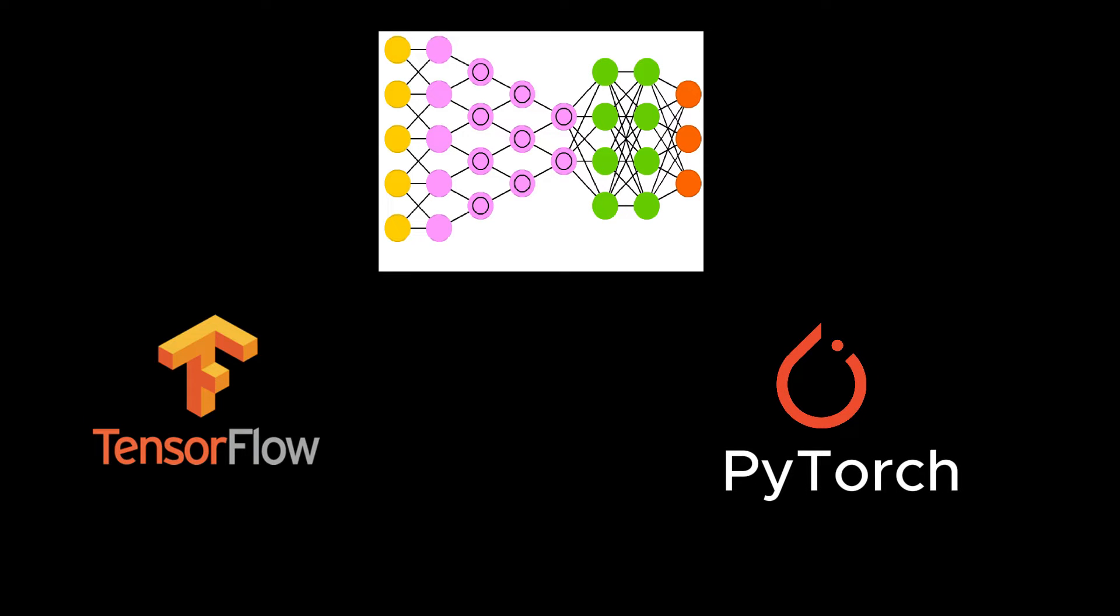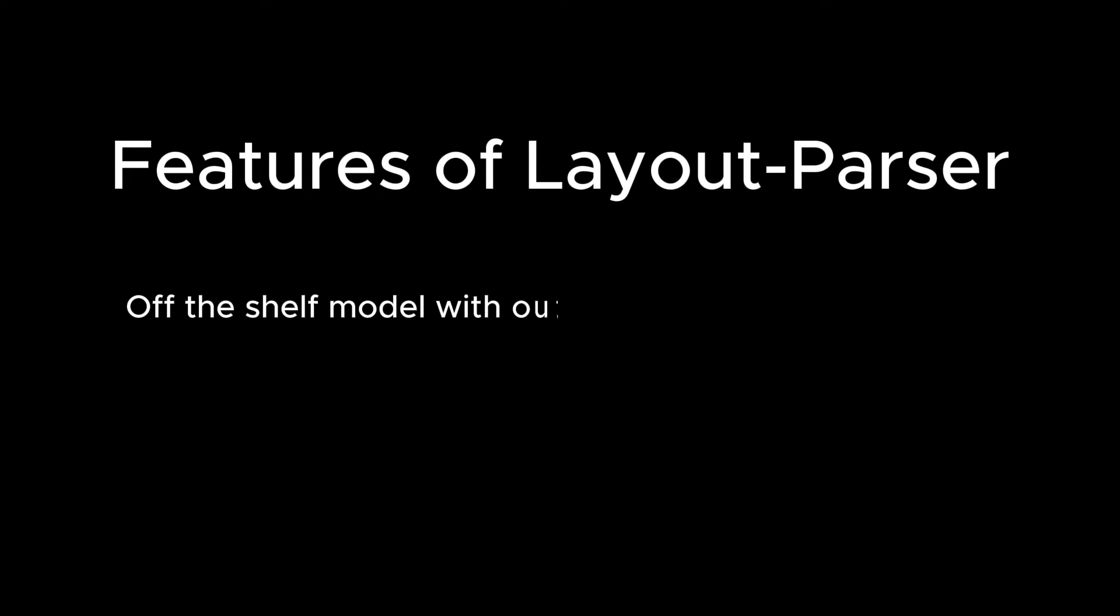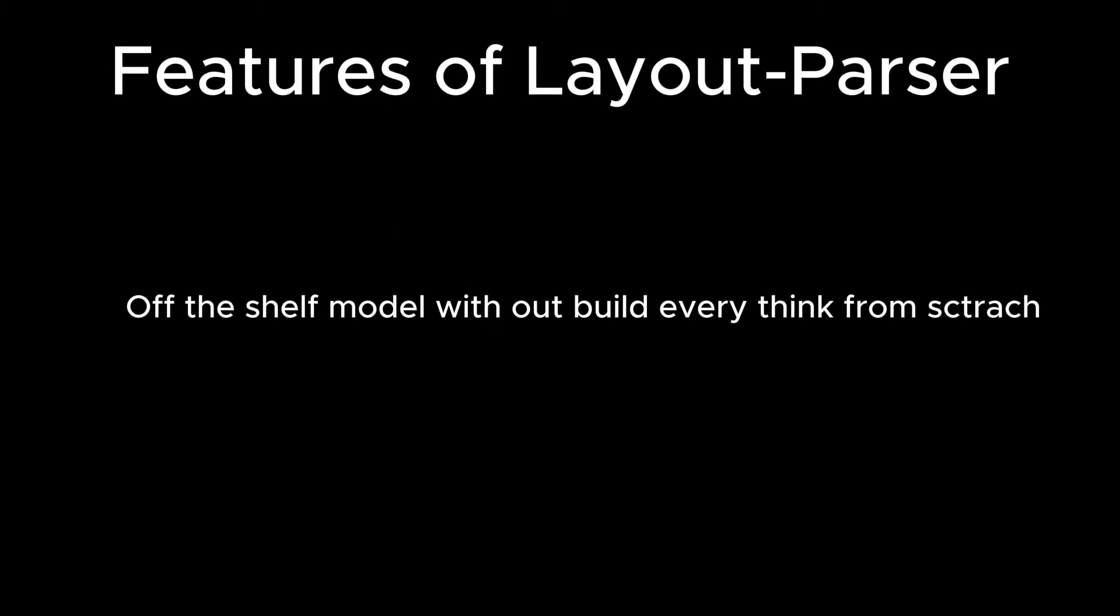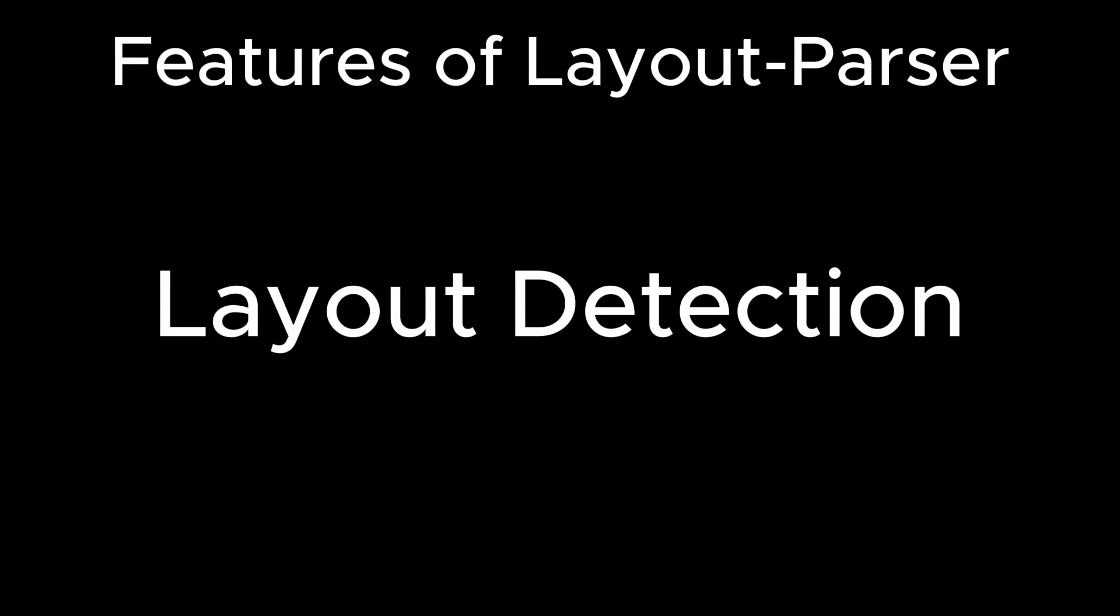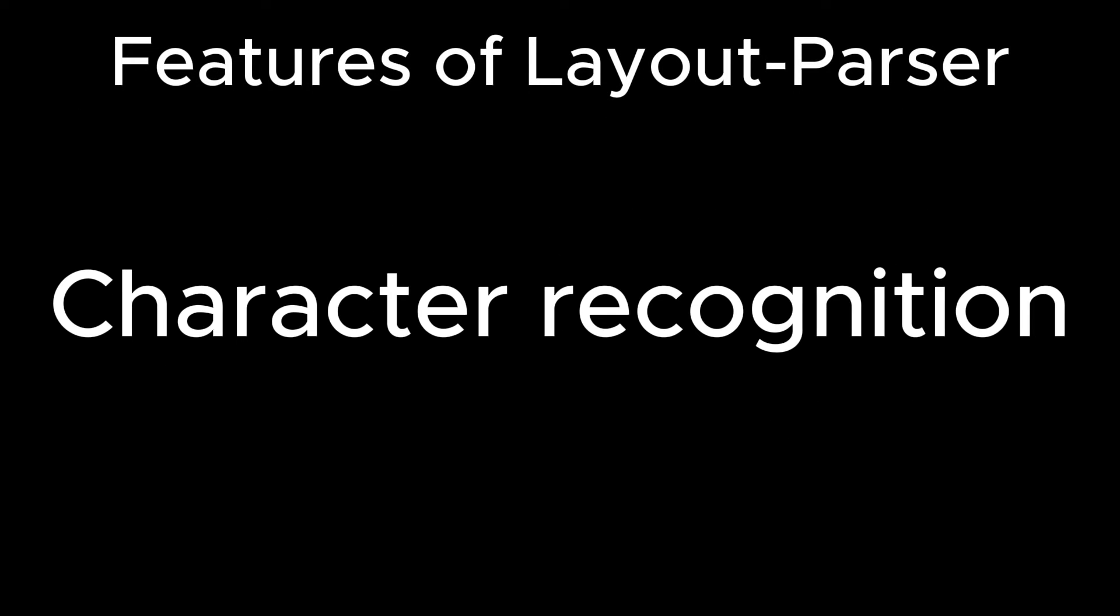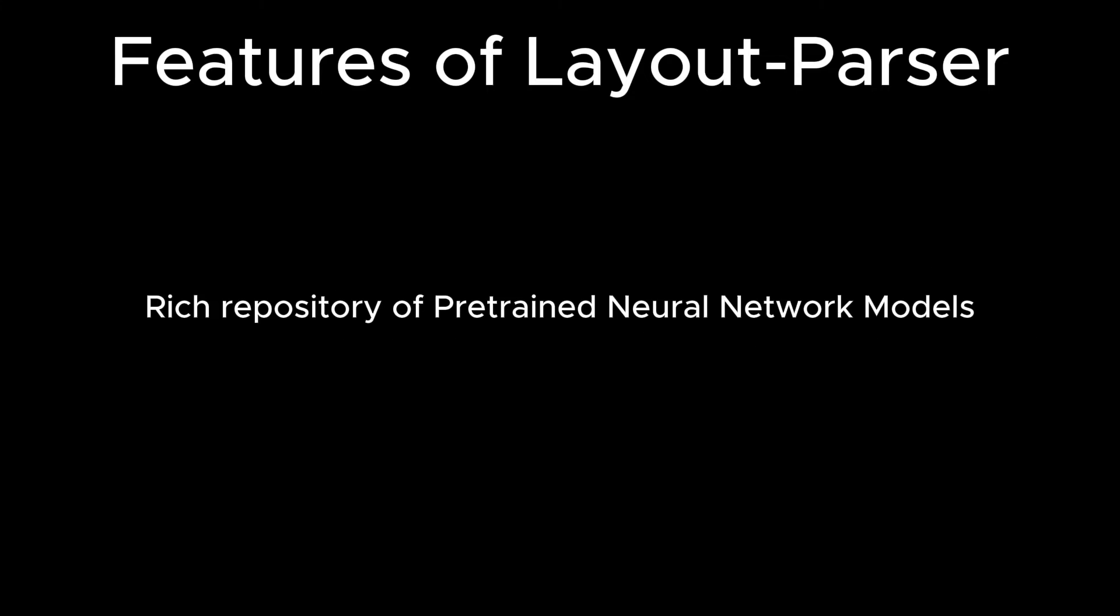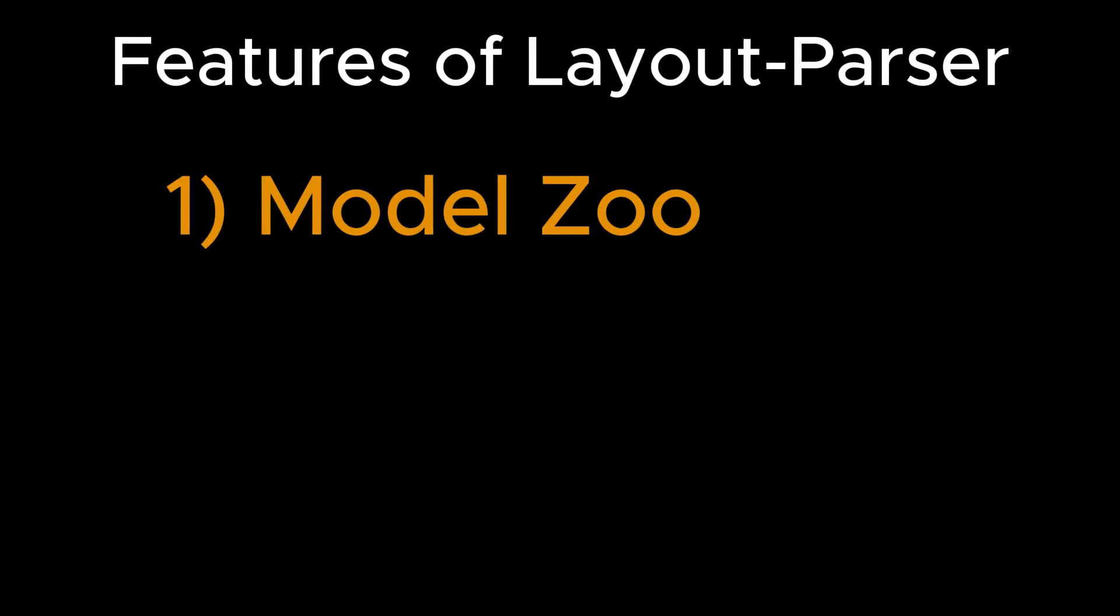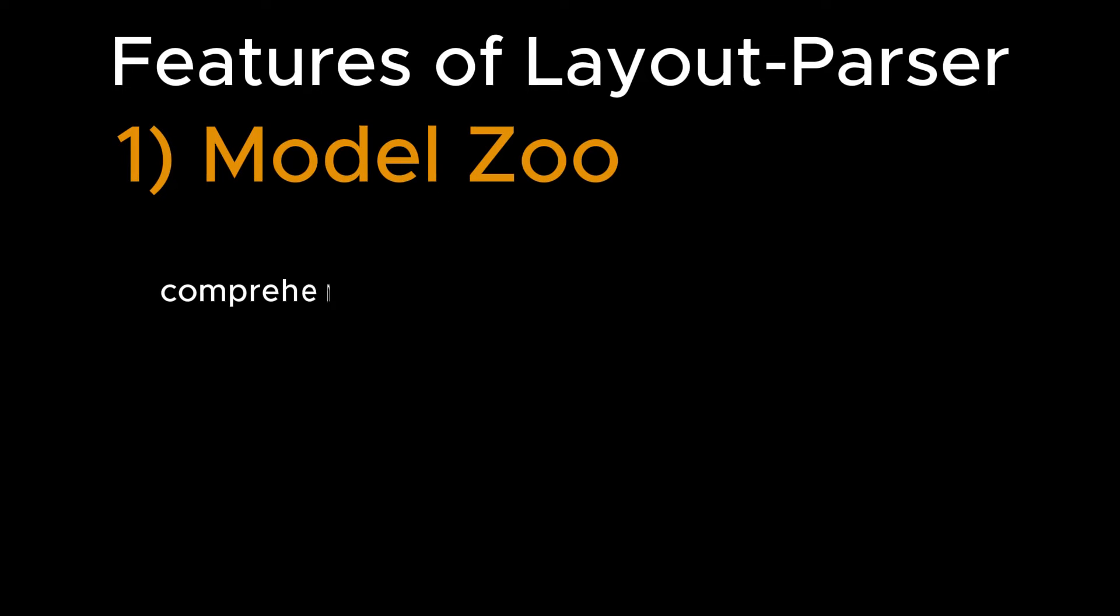These are the Layout Parser features. Layout Parser provides ready-made off-the-shelf models without having to build everything from scratch, like layout detection, character recognition, and a rich repository of pre-trained neural network models that is Model Zoo that we can use directly.